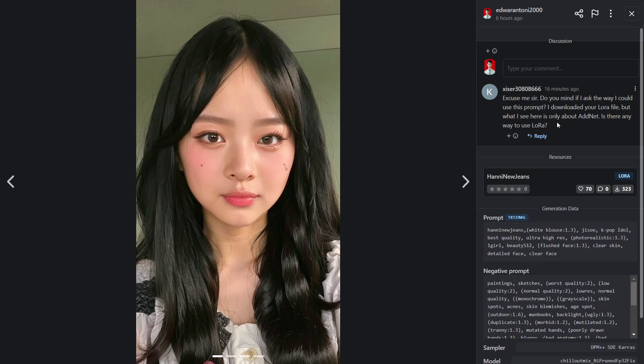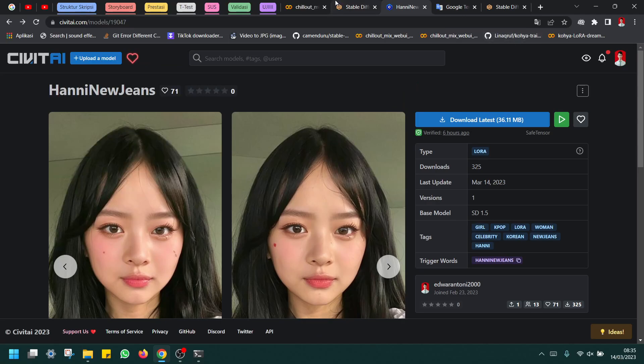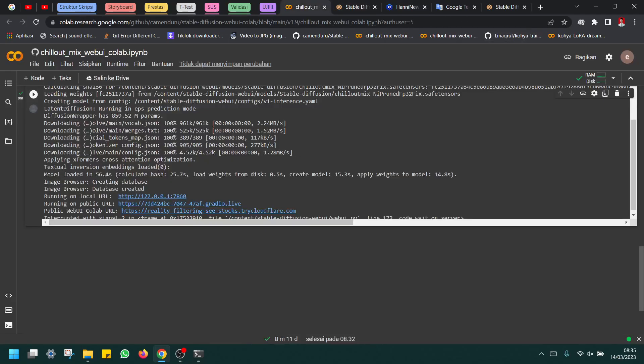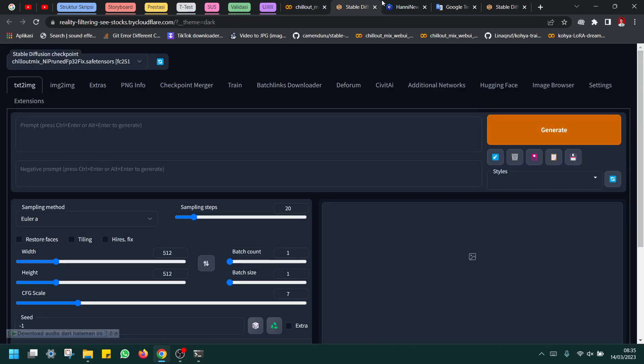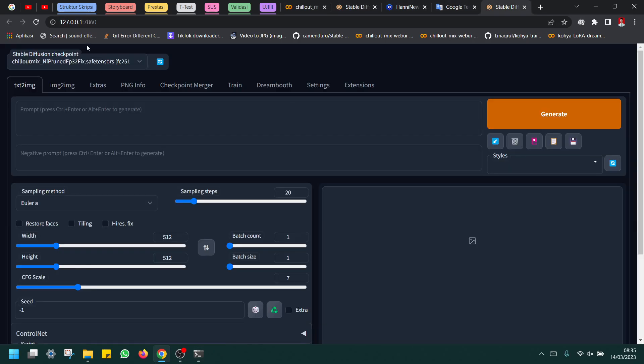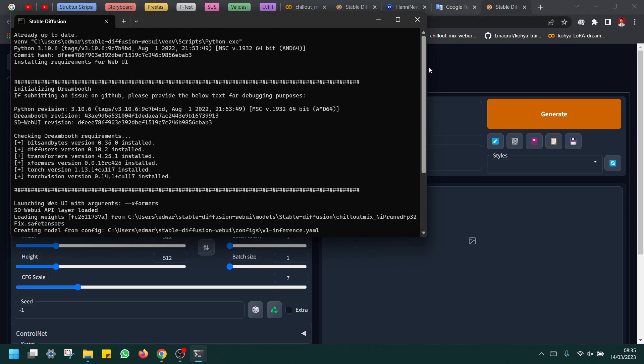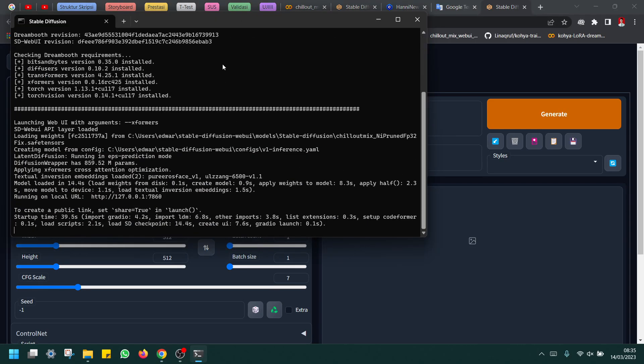You must know what kind of Stable Diffusion you use. Maybe you use it with Colab like this, or you run Stable Diffusion locally like this. You must know what type you use.